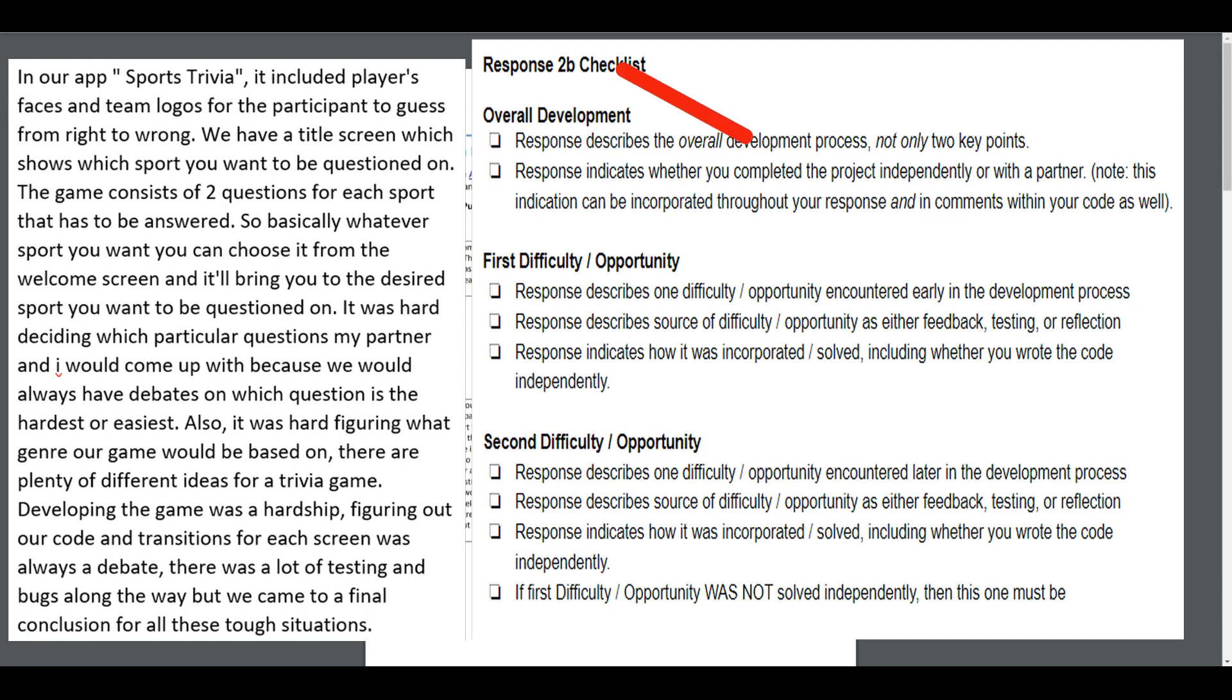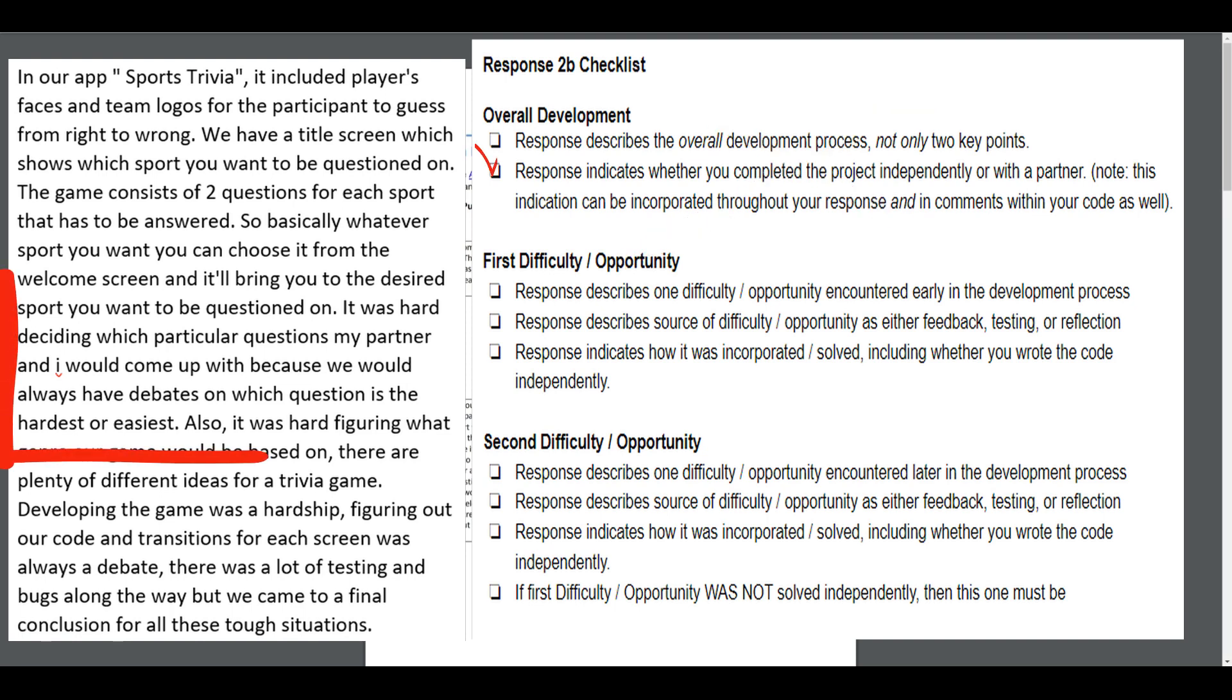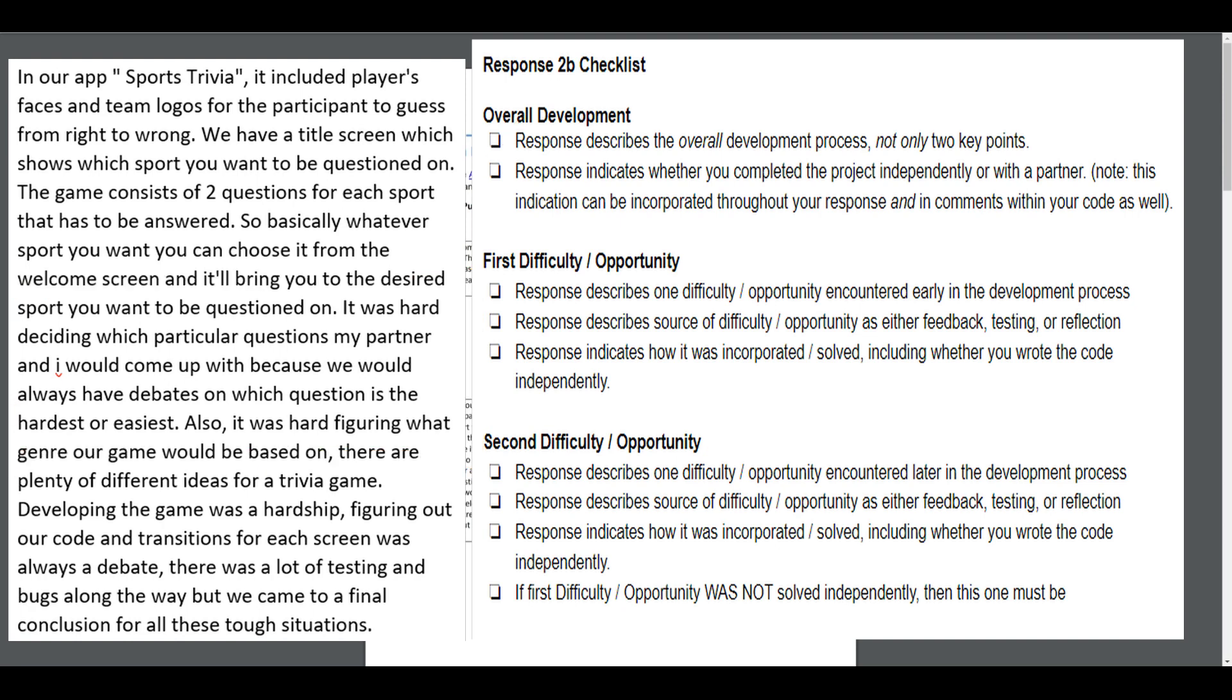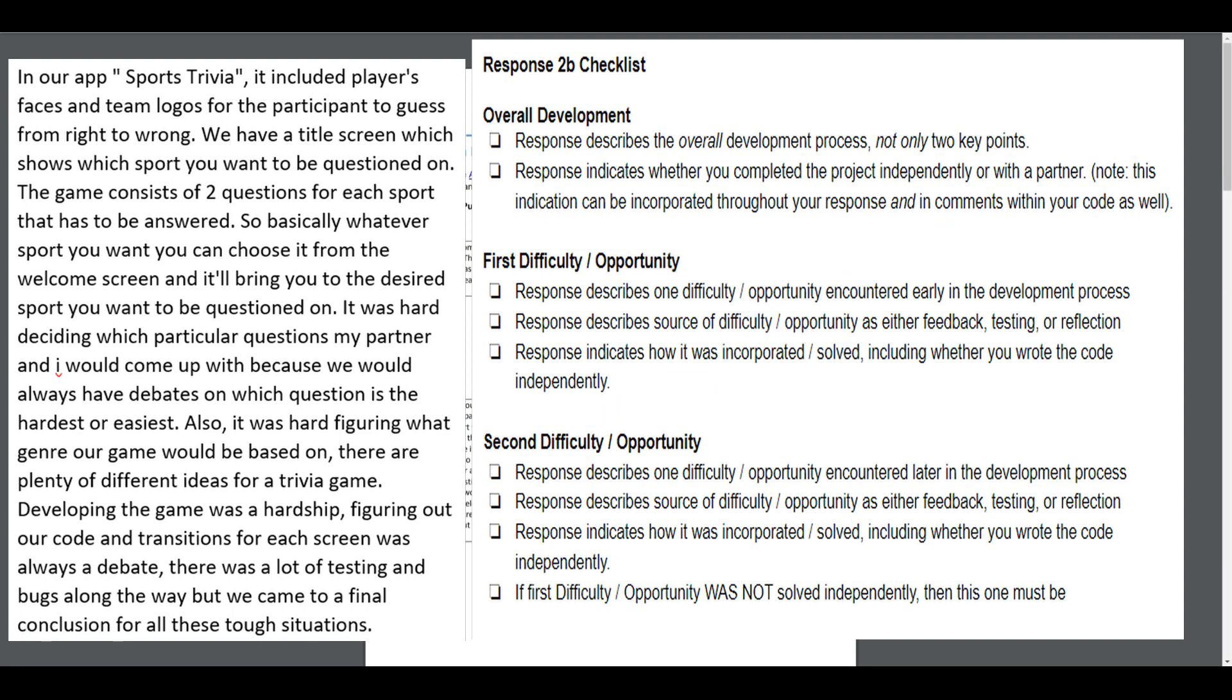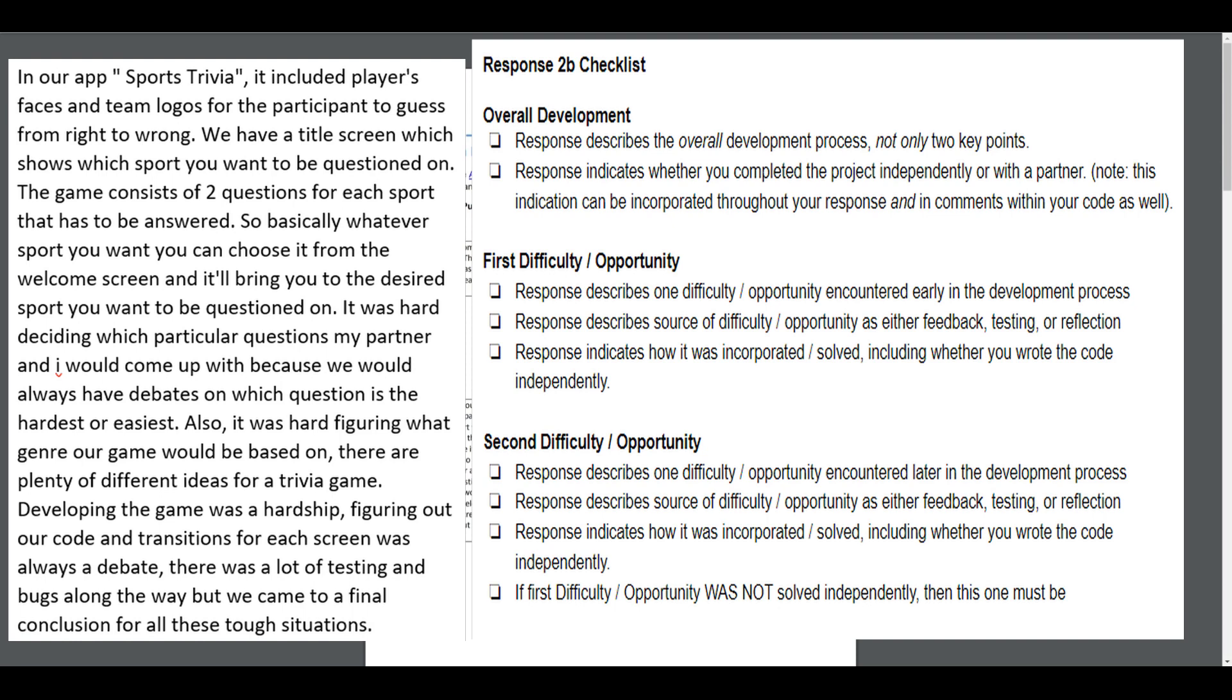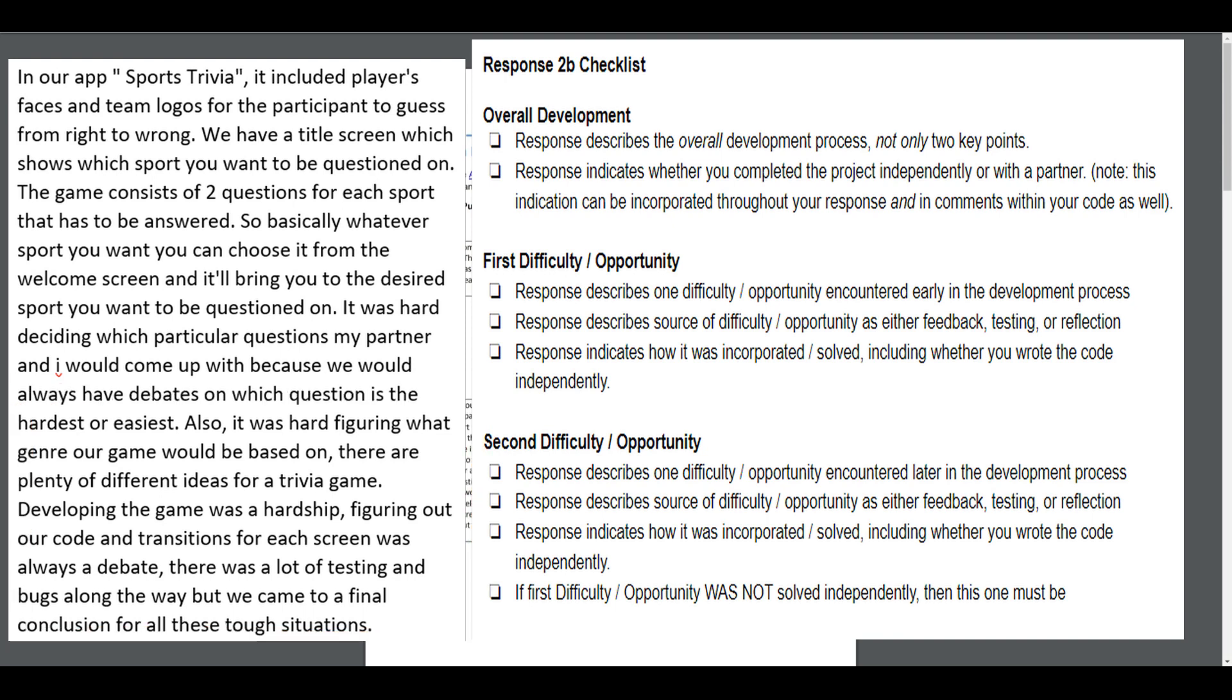Let's look at our checklist here. Does the response describe the overall development process? Really describes coming up with a theme, not really the coding. Does this response indicate whether they completed independently or with a partner? It actually did. Does it have a first difficulty? Kind of, but again that was more based on the theme of the program, not so much the code. Did the response describe a source of difficulty? Again on a theme, not on the code. Did the response indicate how that was incorporated into the final program? Again, not really. At best, being very generous, they have one difficulty/opportunity, not two. In 2b, rows 2 and 3 would not receive a point.